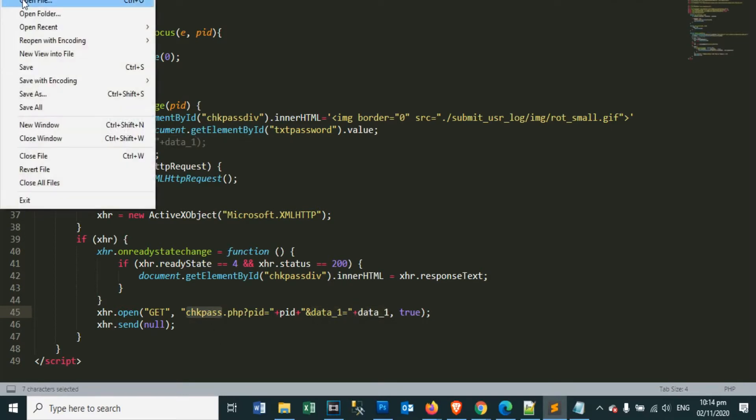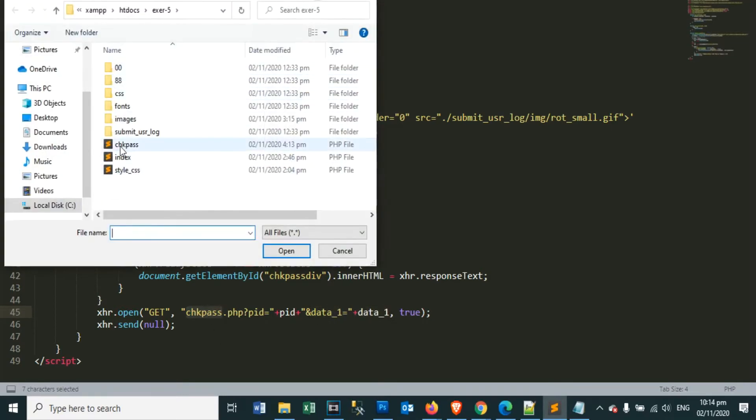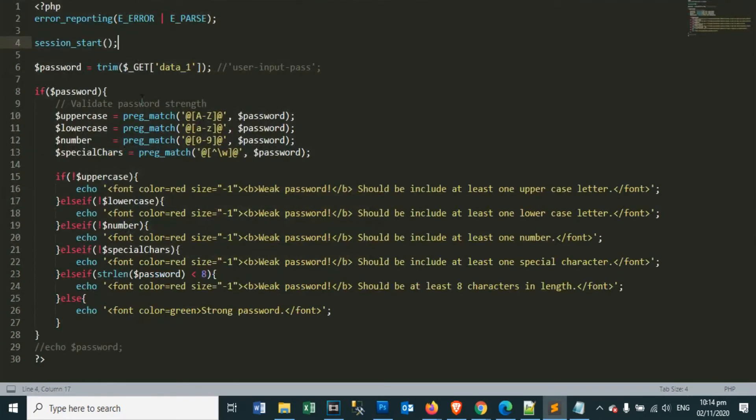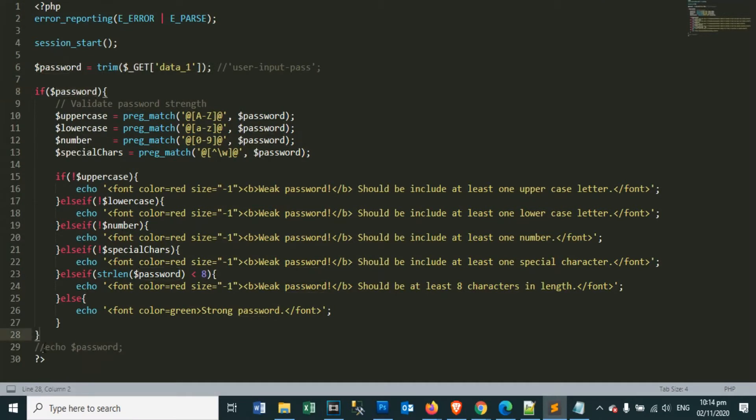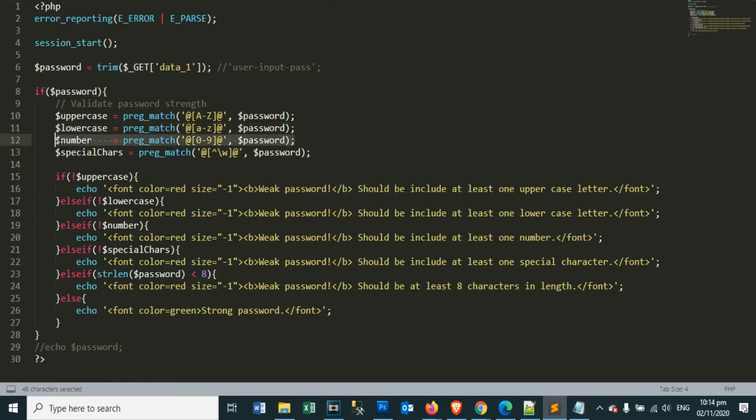Let's also open the check password dot php file. The contents of this file are codes to check our input password. In this file, we use the built-in PHP function, pregmatch function for upper case, lower case, number, and special characters.